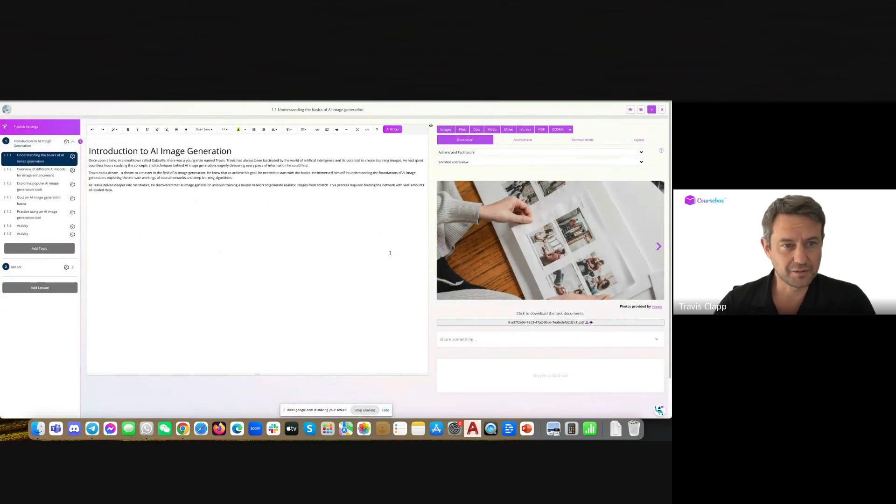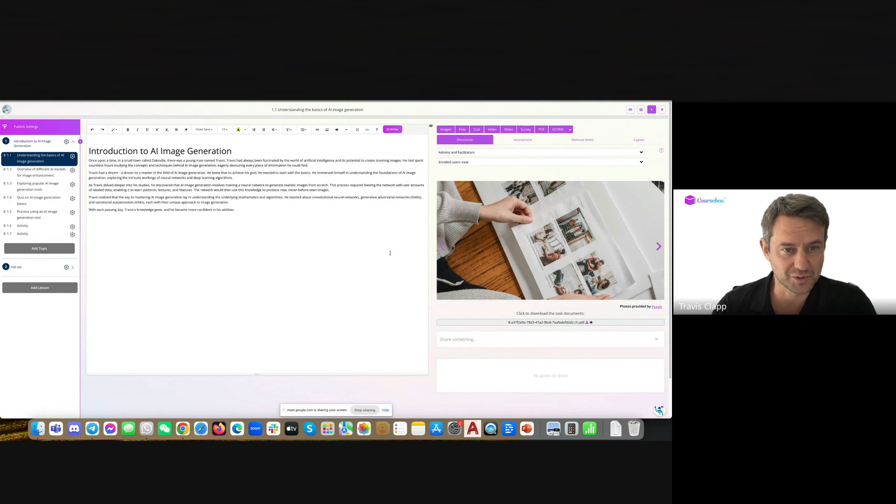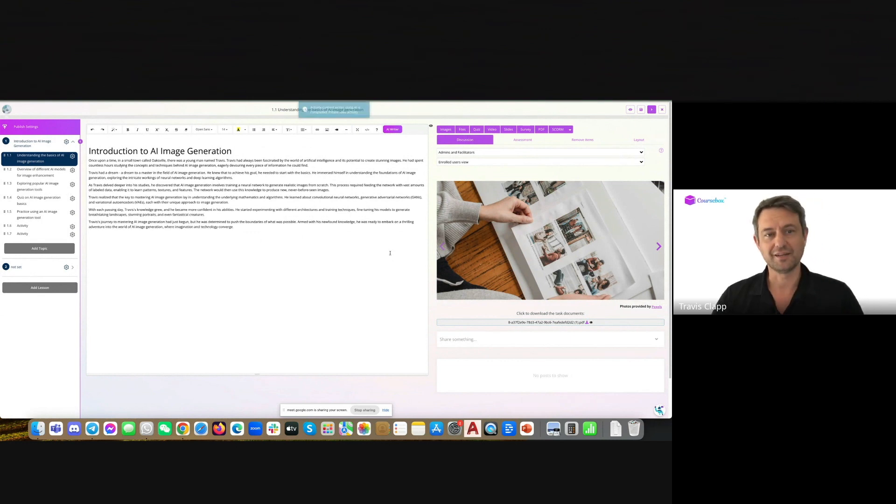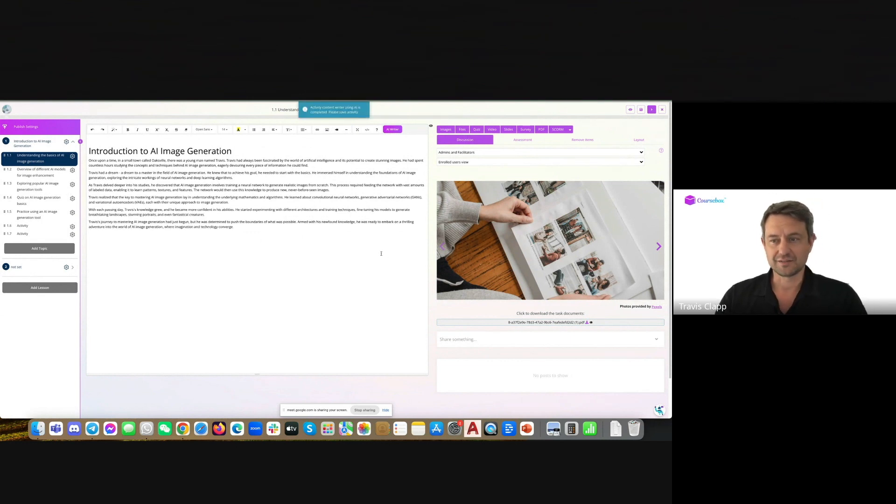Once upon a time in a small town called Oaksville, there was a young man named Travis. And there you have it. That is the latest upgrade. Thank you.